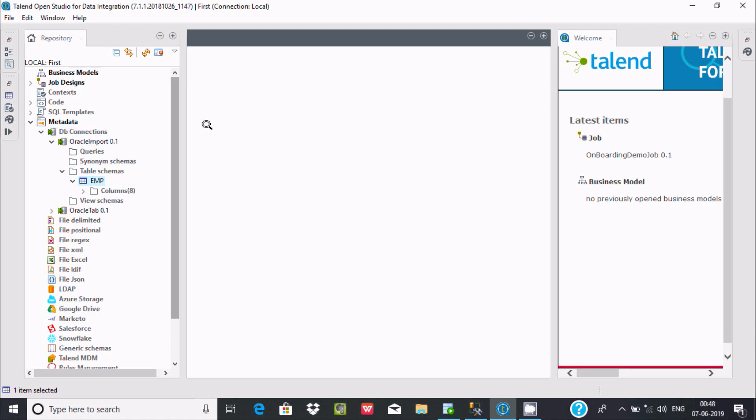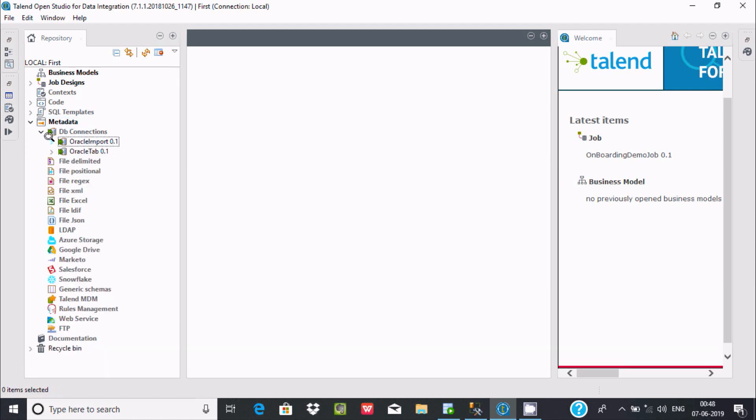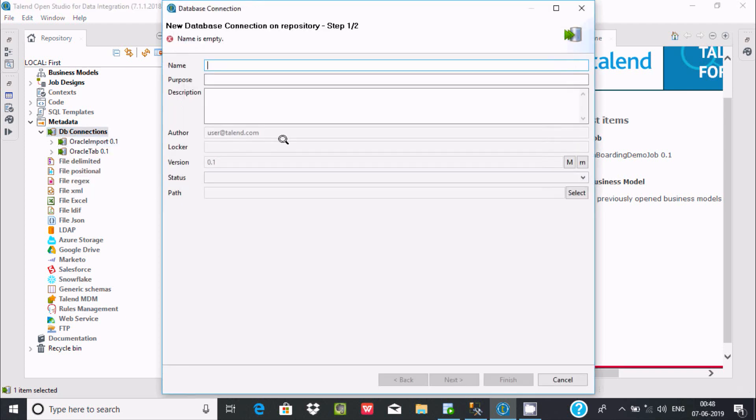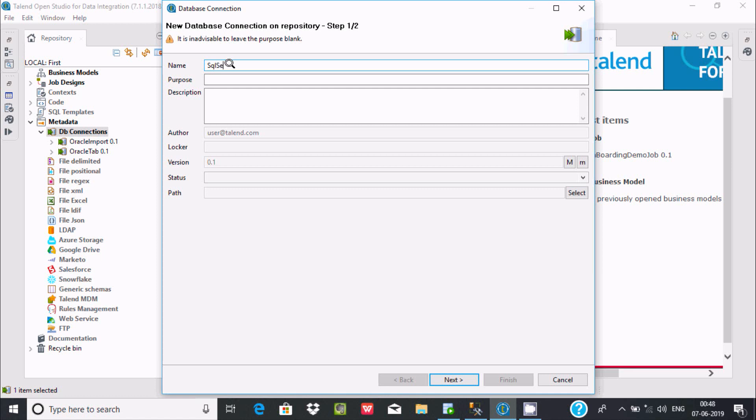Here is Talend Open Studio for Data Integration. In my last video I discussed how to import Oracle database tables inside Talend. Now let's minimize that. Right click here and click on Create Connection. Give a meaningful name, so I'm writing SQL server import. You can give the purpose and description but both are optional. Now click on Next.